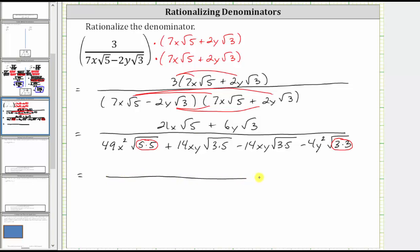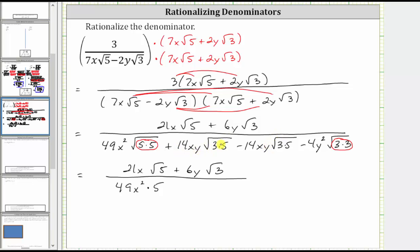Simplifying: the numerator does not simplify — we have 21x square root five plus six y square root three. In the denominator, the square root of five times five simplifies to one factor of five, so we have 49x squared times five. Notice the next two terms are opposites: 14xy square root fifteen minus 14xy square root fifteen. This difference is zero — whenever we multiply conjugates, the two middle terms are always opposites and simplify to zero. The square root of three times three simplifies to one factor of three, giving us minus four y squared times three.